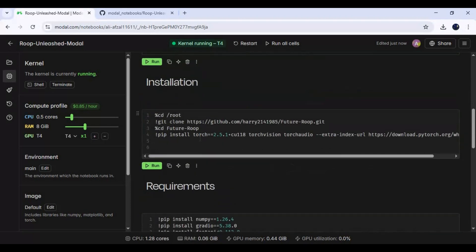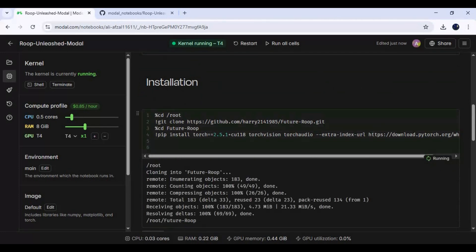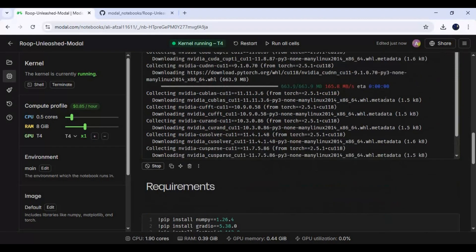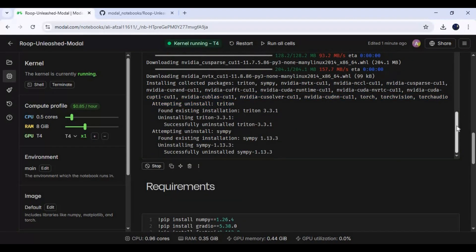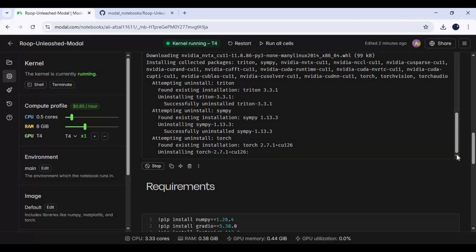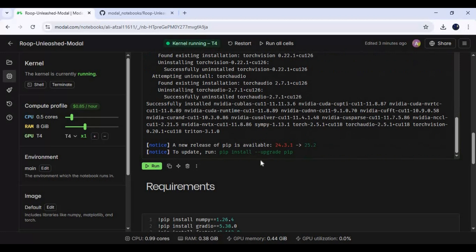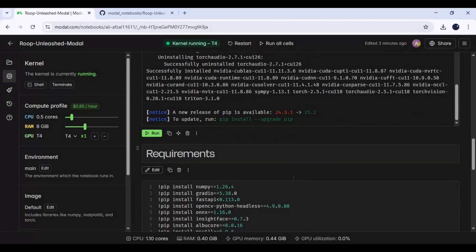Now run the installation cell. After installation is complete, run the requirements cell.